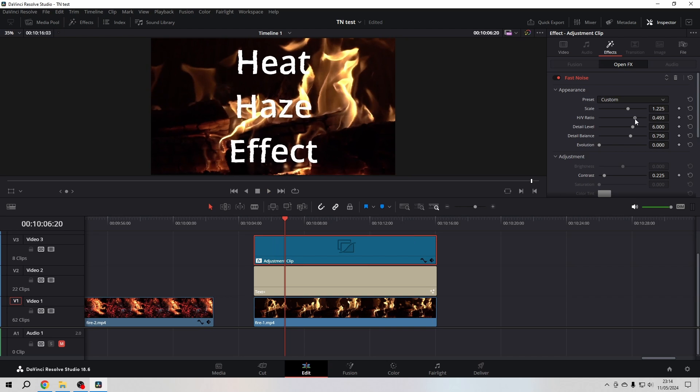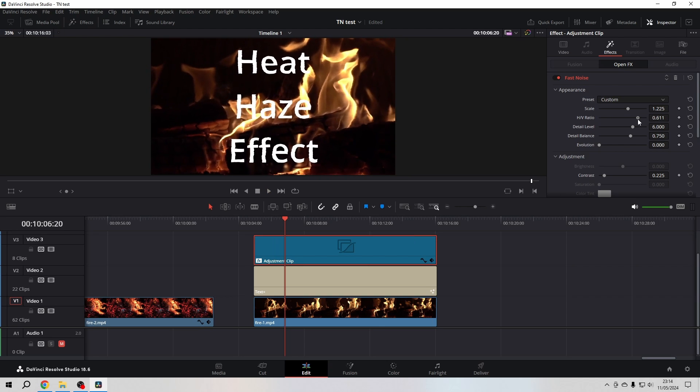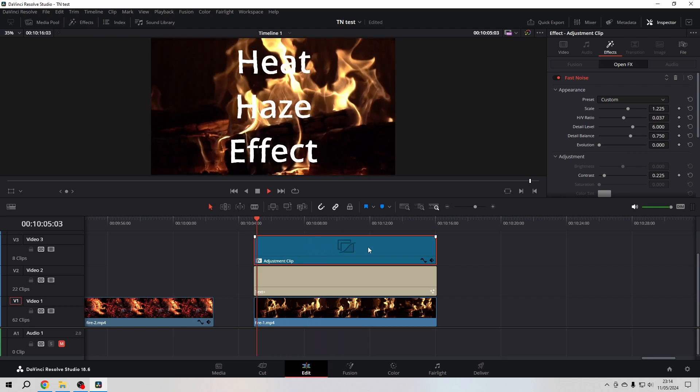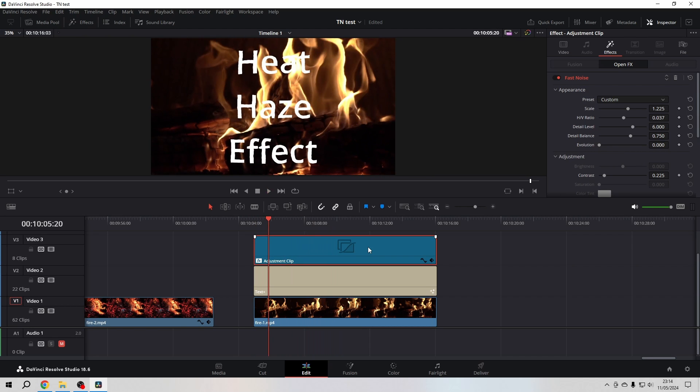play a little bit with the scale and the ratio. Here we go! In order to give it even a bigger